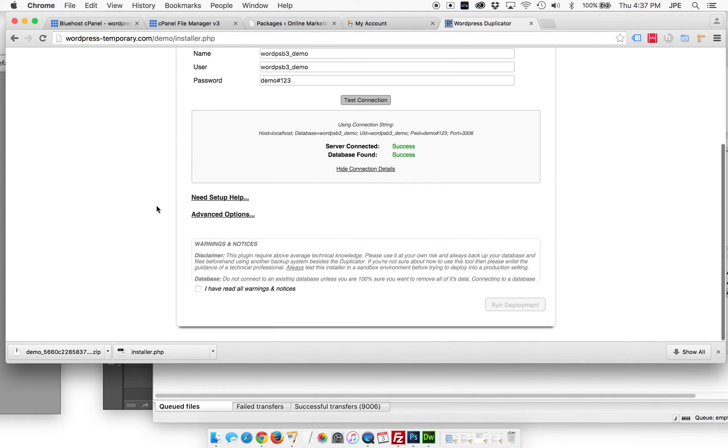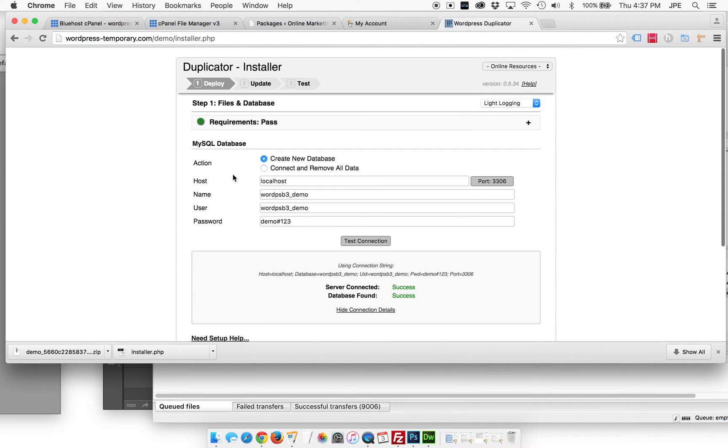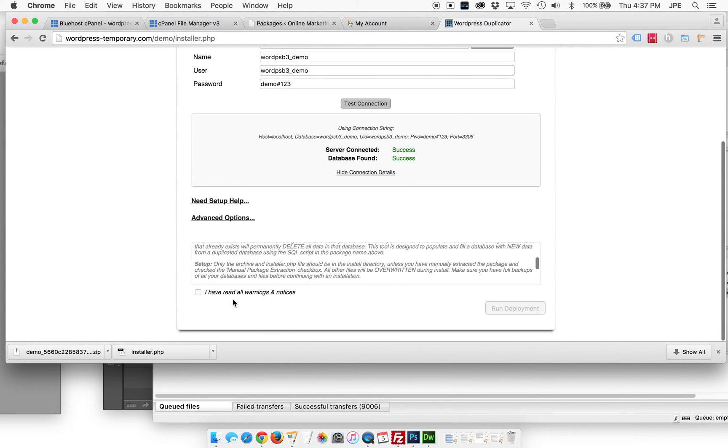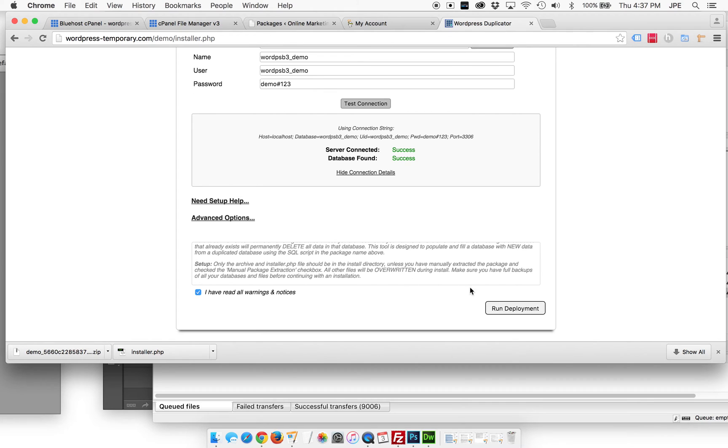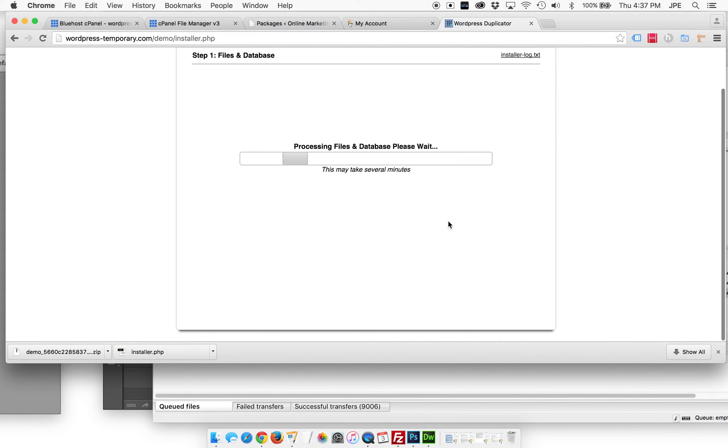We're going to do the automatic package extraction and just let this thing run. So we've got everything. We test our connection. We're good. We've read all the warnings. All these warnings are just talking about overwriting other things. We're going into new folders and new databases. So we don't care about overwriting the old stuff. Let's deploy one more warning. Hey, we're going to override stuff. I don't care. Let's go.